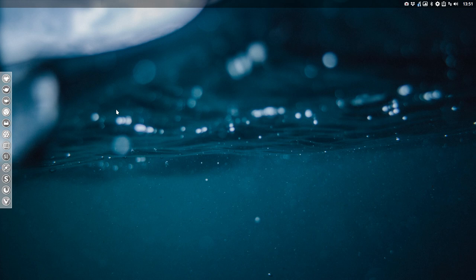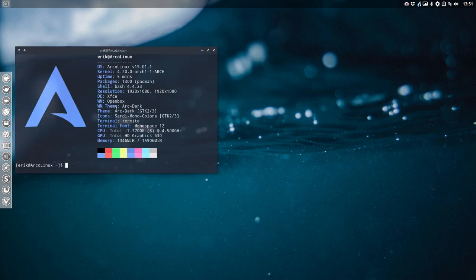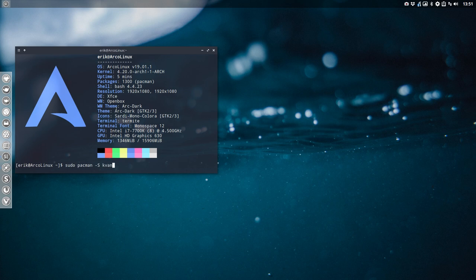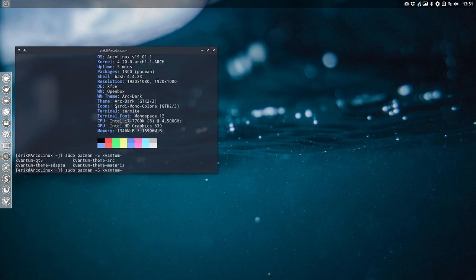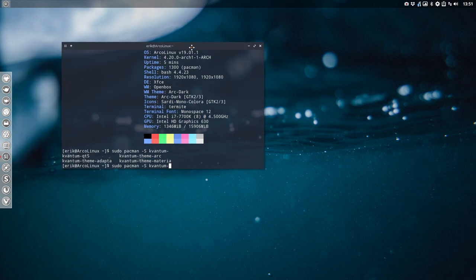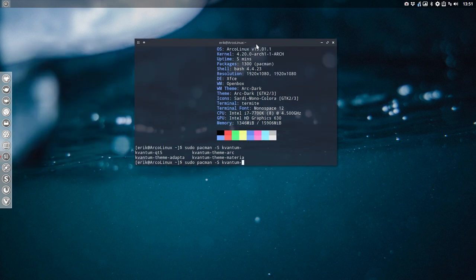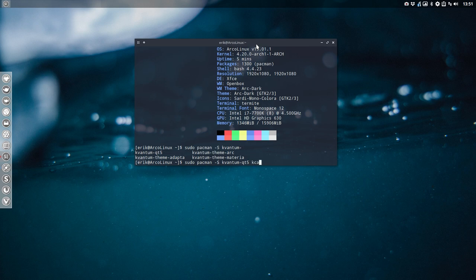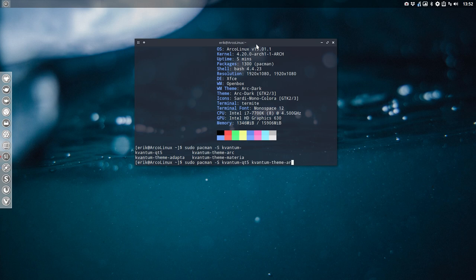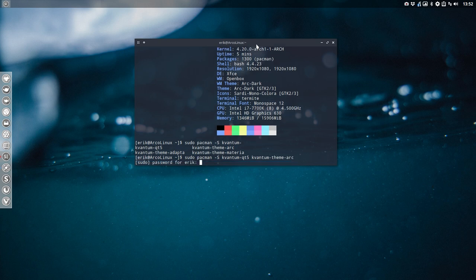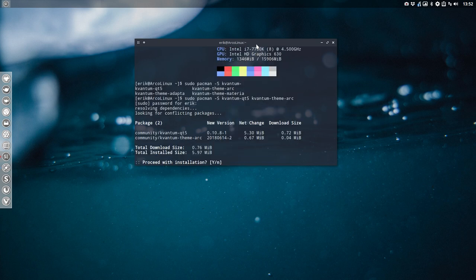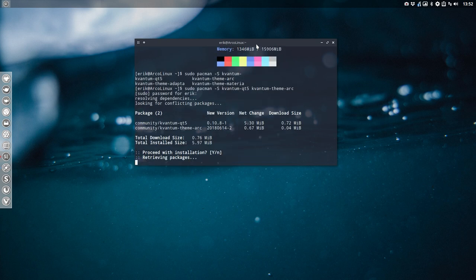Ctrl T, we are going to sudo pacman -S and then you have to remember the word Kvantum. Just keep pressing twice on tab and then you find here Kvantum Qt5 is the one you want, and Kvantum Theme Arc is maybe also a possibility. It's up to you to decide later if you want it or not. Anyway, you need these applications.